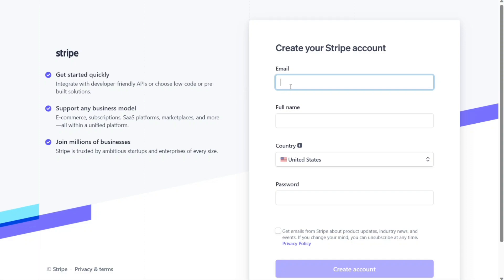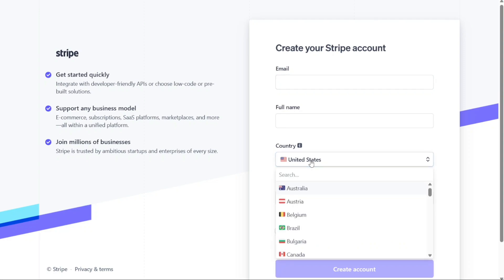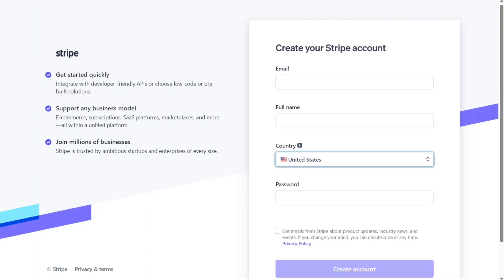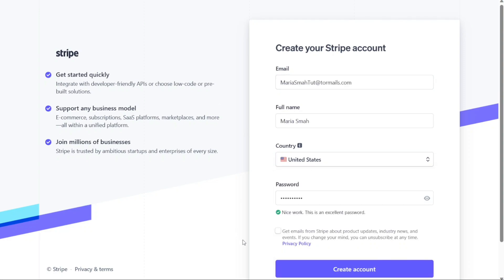On the account creation page, enter your email address and full name. Additionally, choose your country from the available options and select a strong password for your account. Once you have filled in these details, click on the Create Account button to proceed further.